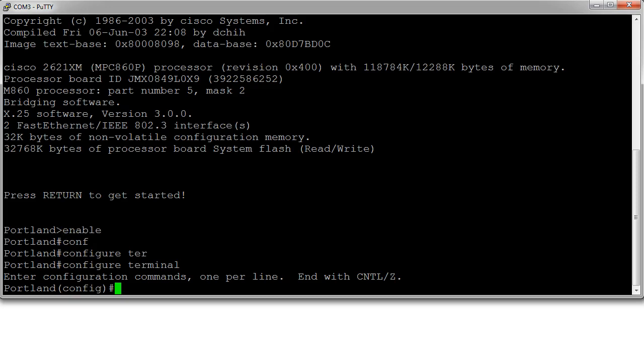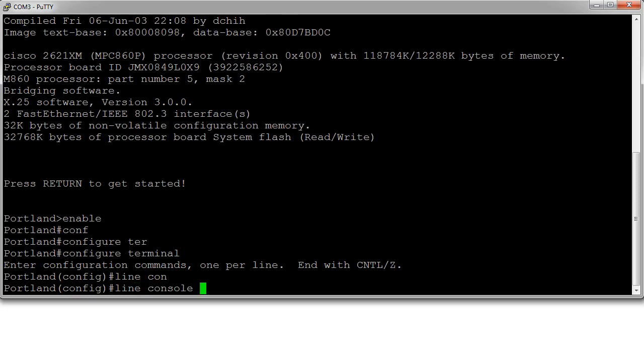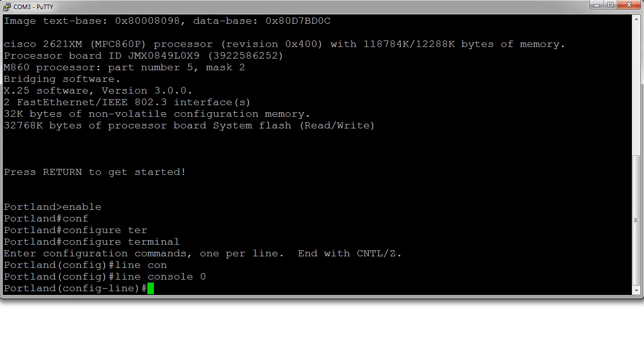If I want to set a password to get into the router at the console level, I can go to line console 0, and then I can set a password. So I can do password, and let's say I want...